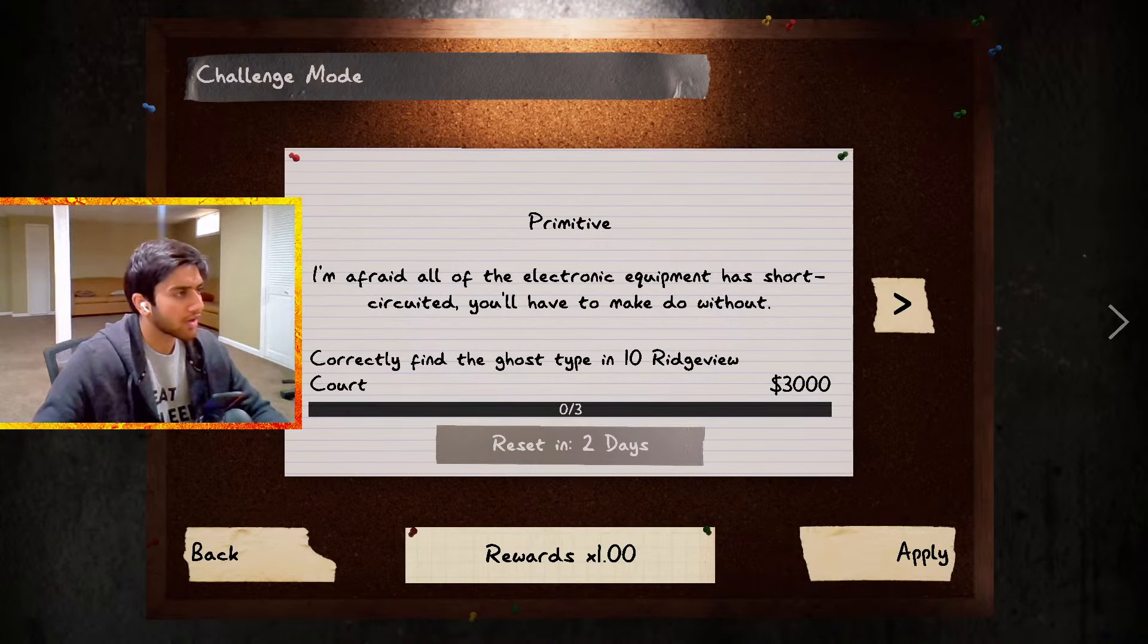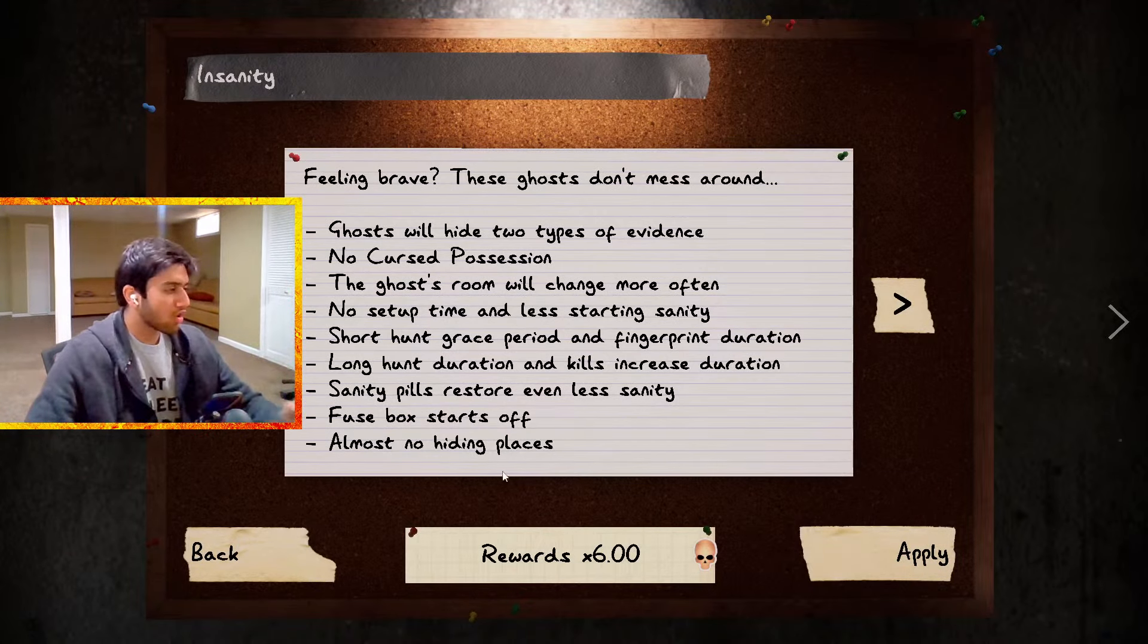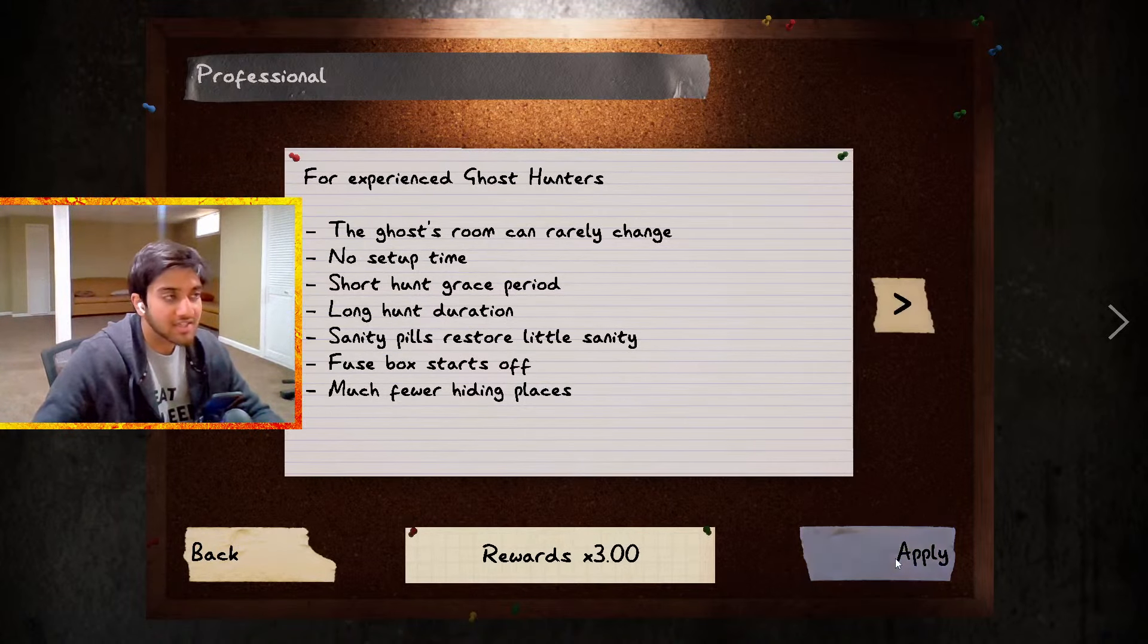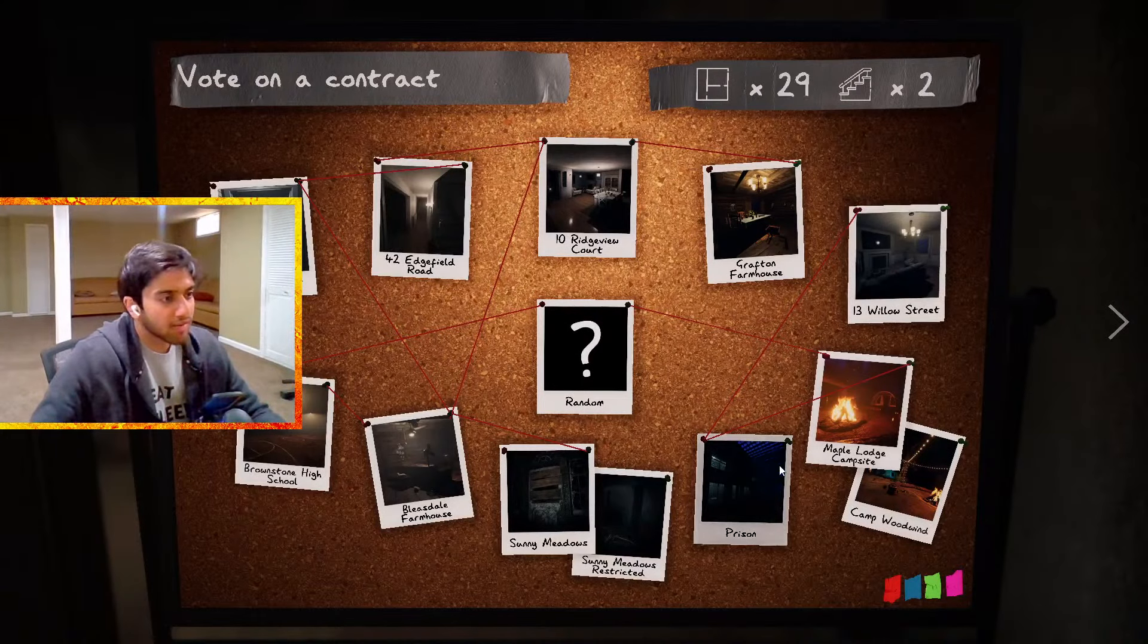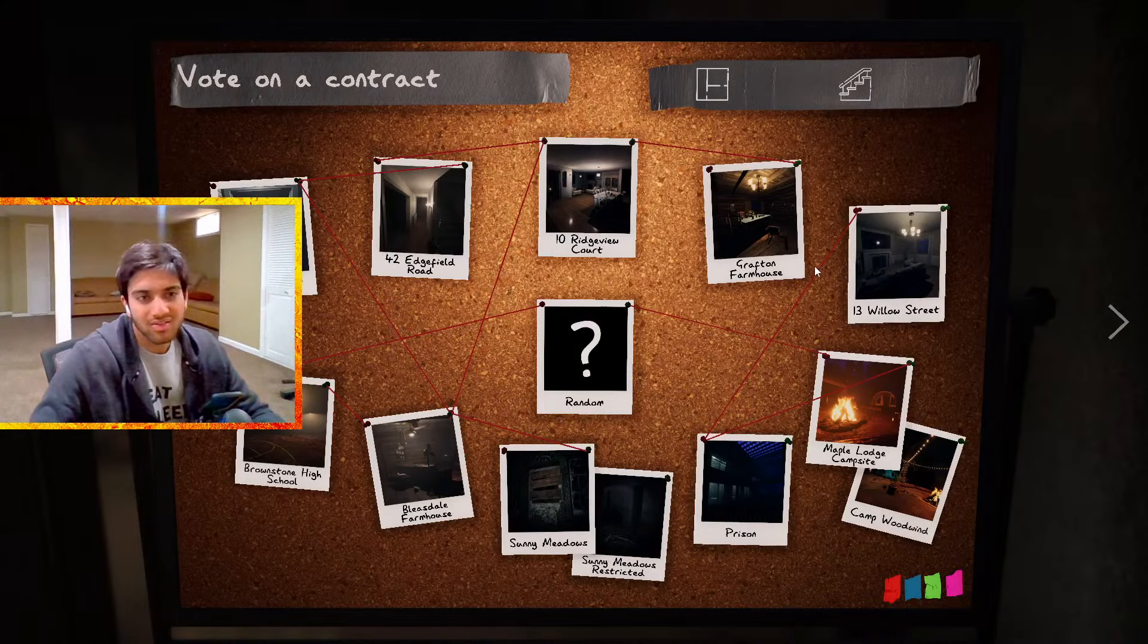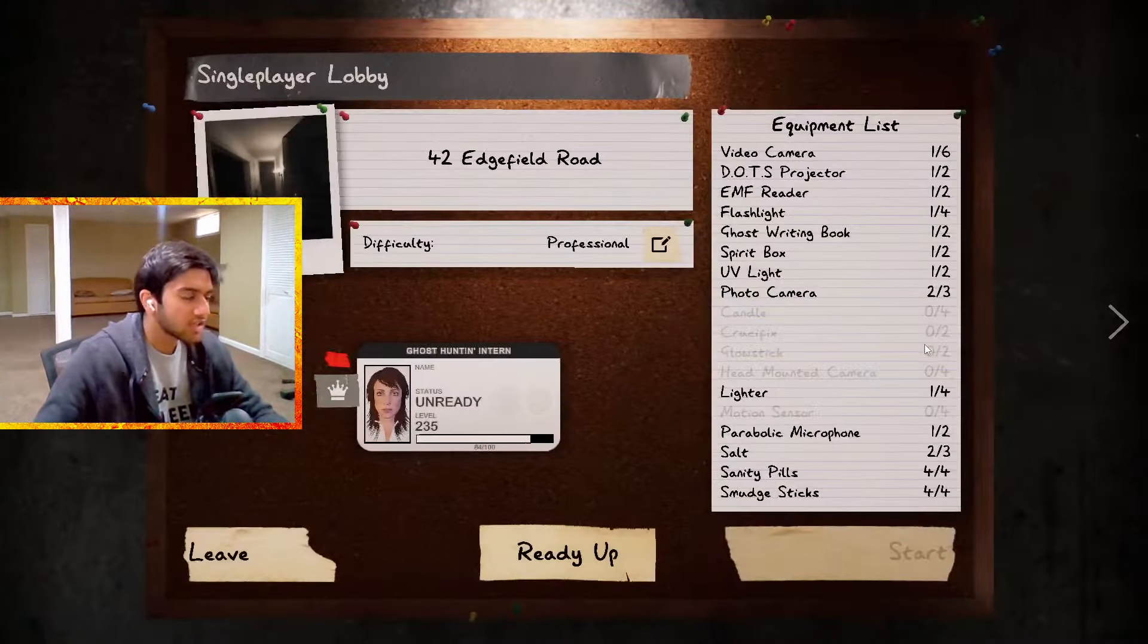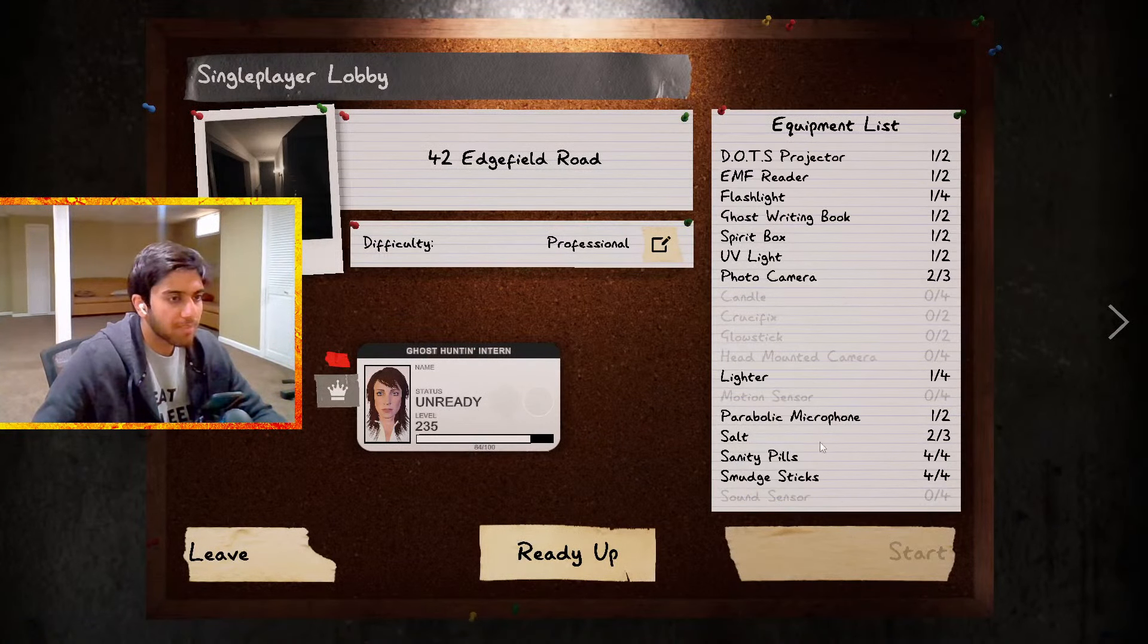Okay, I don't know, they have some new stuff like insanity is completely new. I'll have to do a video on that later, but right now we gotta just do professional because I am so incredibly rusty. I'll choose Edgefield, it's sort of easy but not that bad, and I have everything set up.